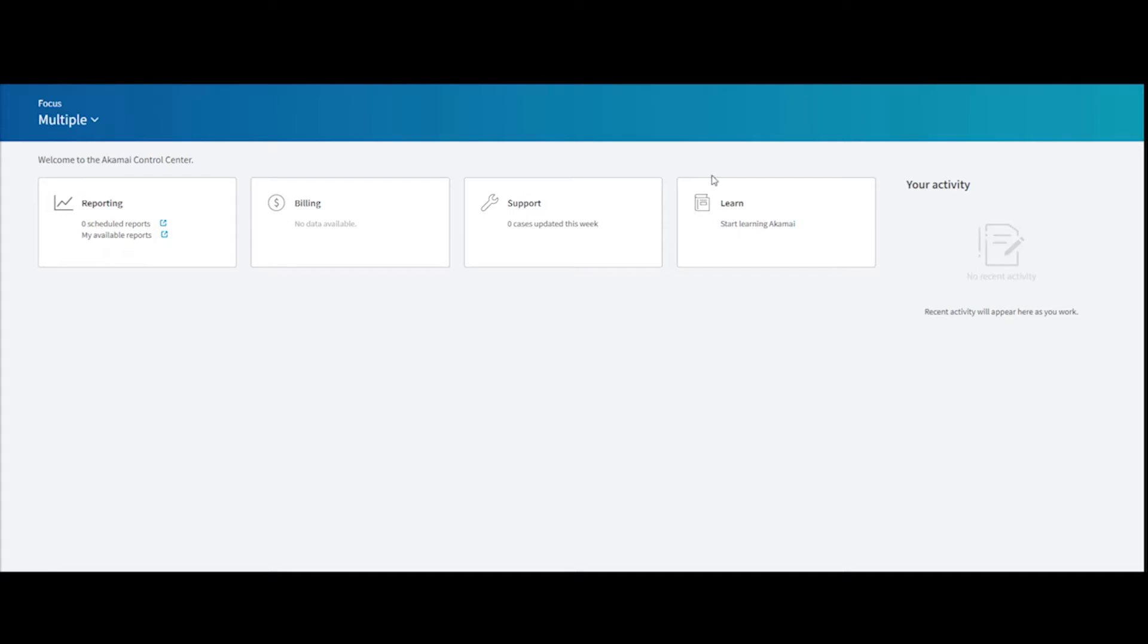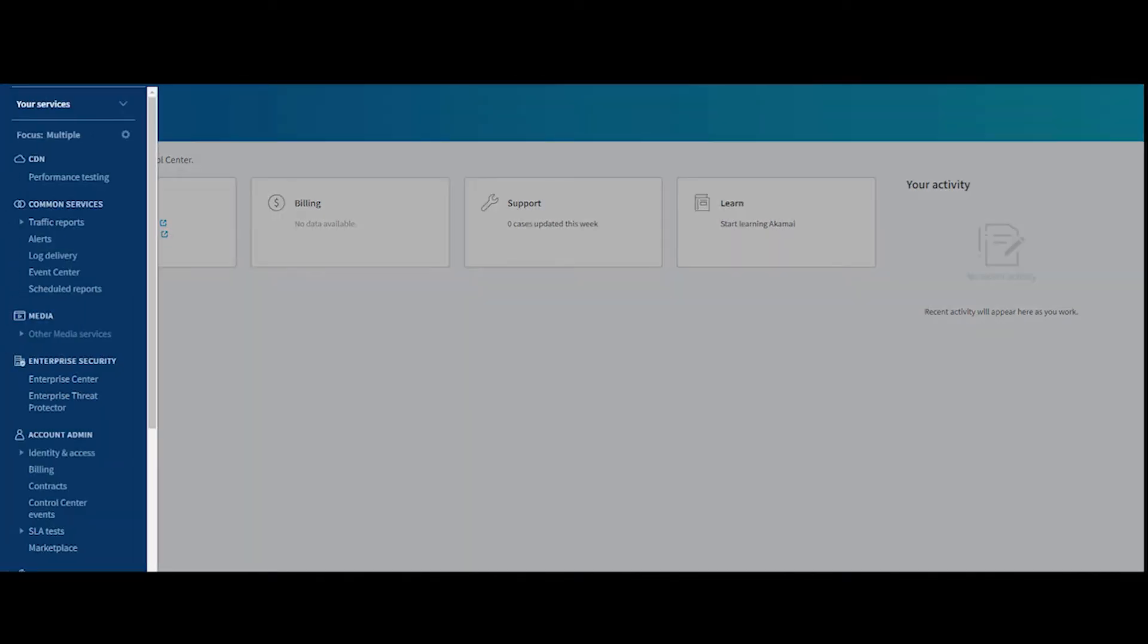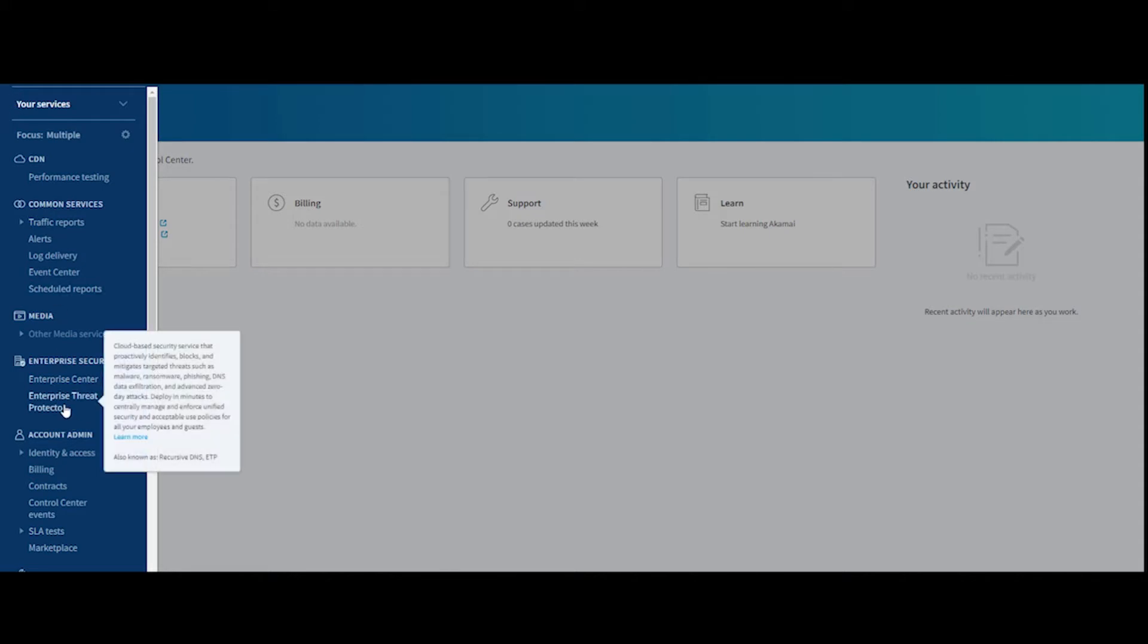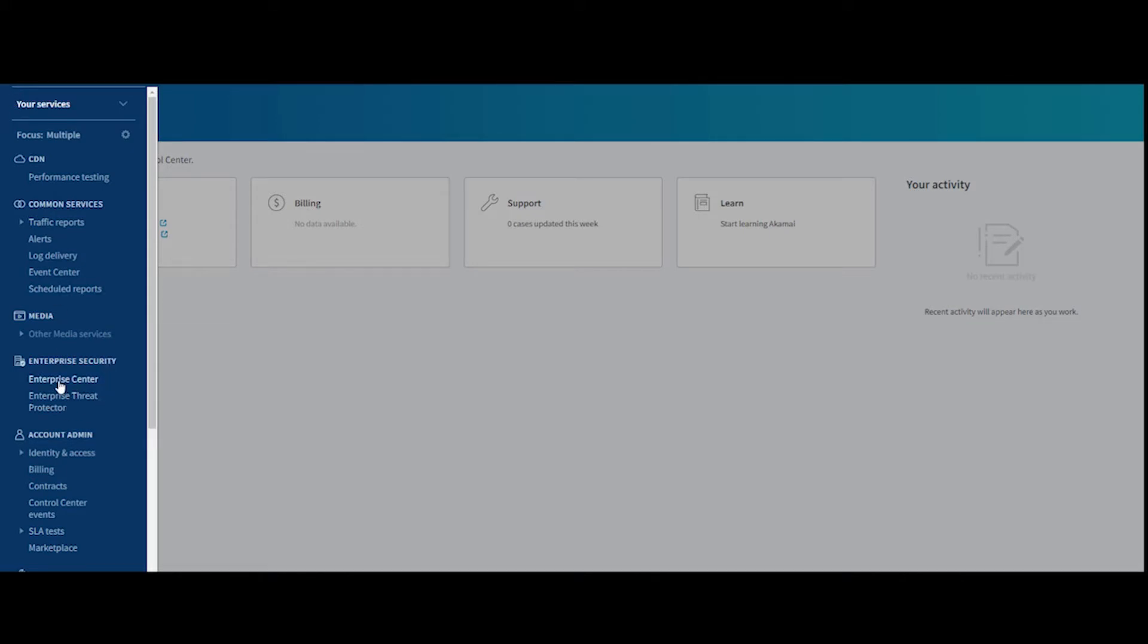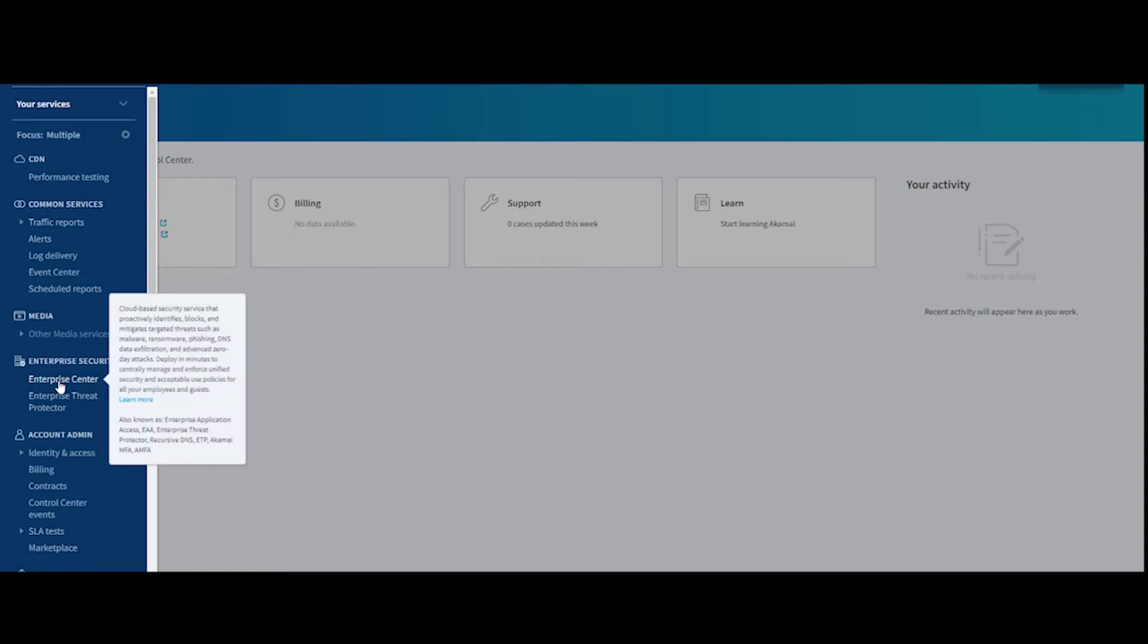To access Enterprise Center, we basically open our menu like we typically do, but instead of selecting Enterprise Threat Protector, we're going to choose Enterprise Center.